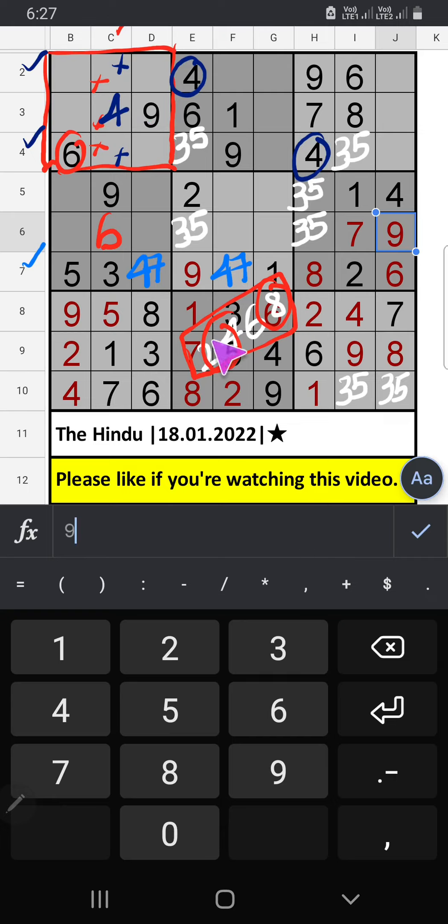Then only 2 numbers are remaining: 2 and 8. We will confirm later.